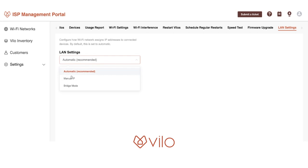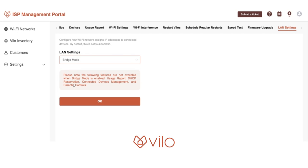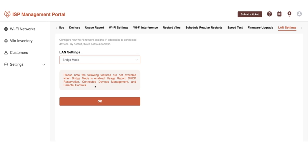From here, you're going to select bridge mode. You'll see a note that says the following features are not available when bridge mode is enabled: usage report, DHCP reservation, connected devices management, and parental controls.